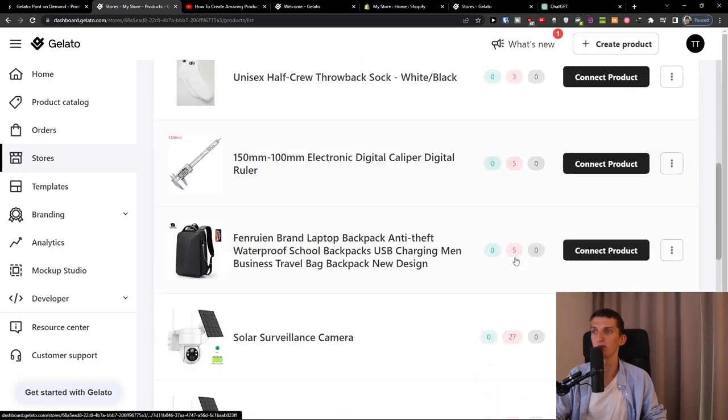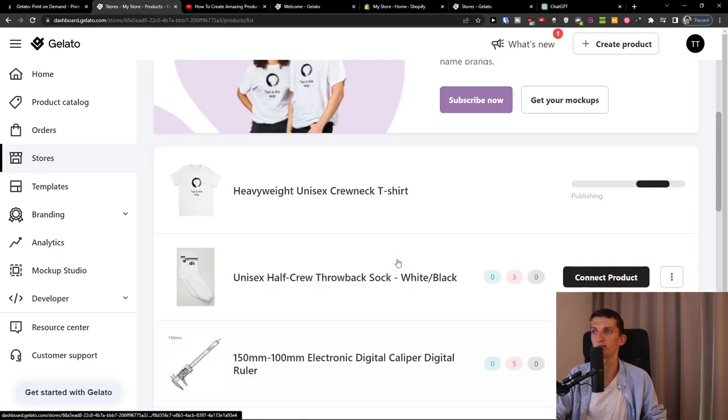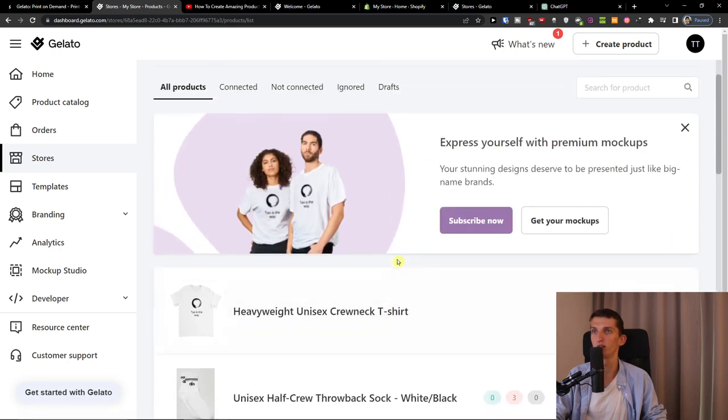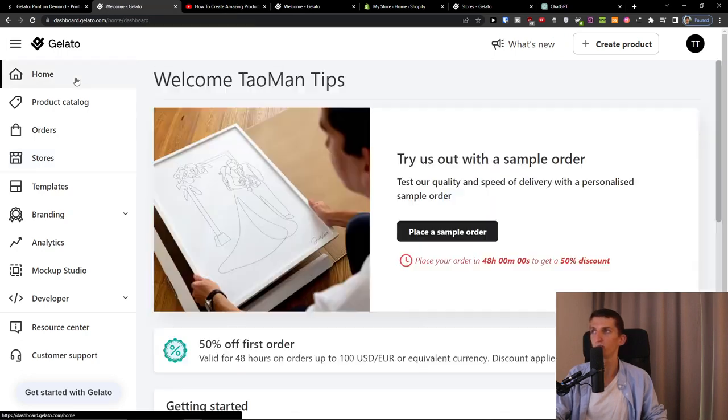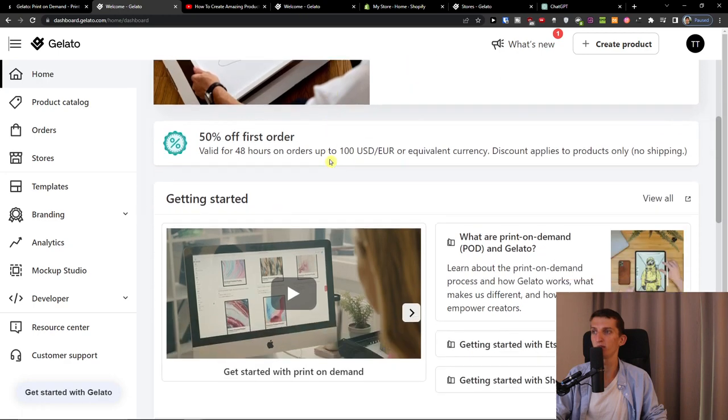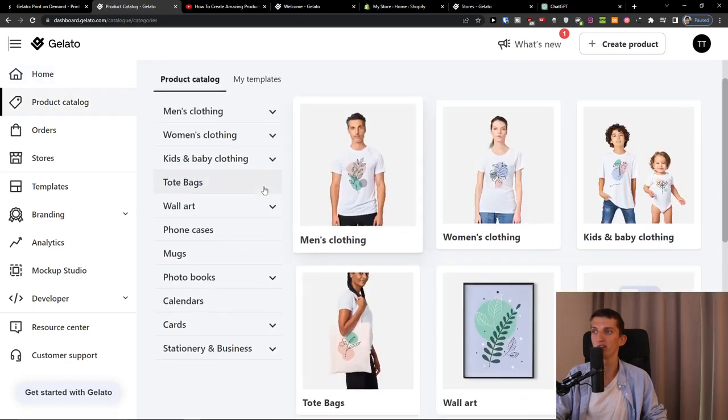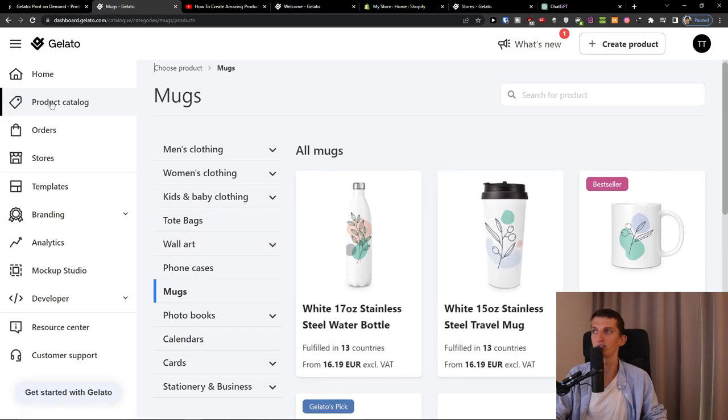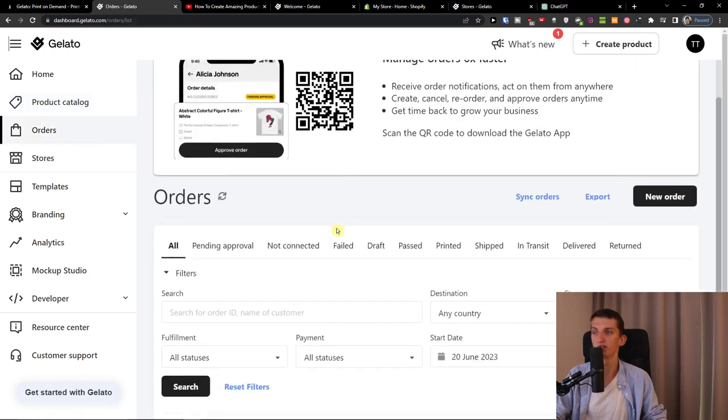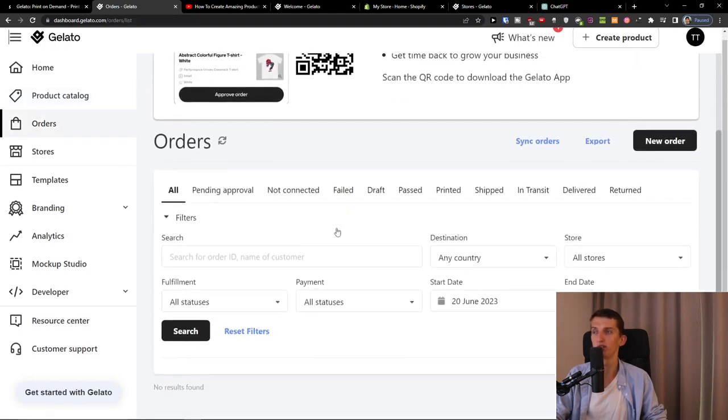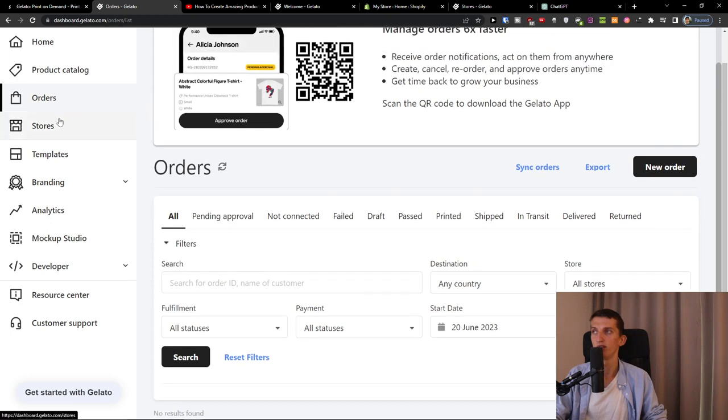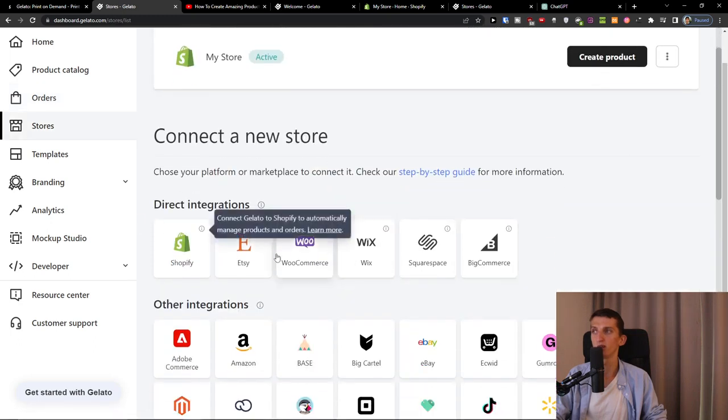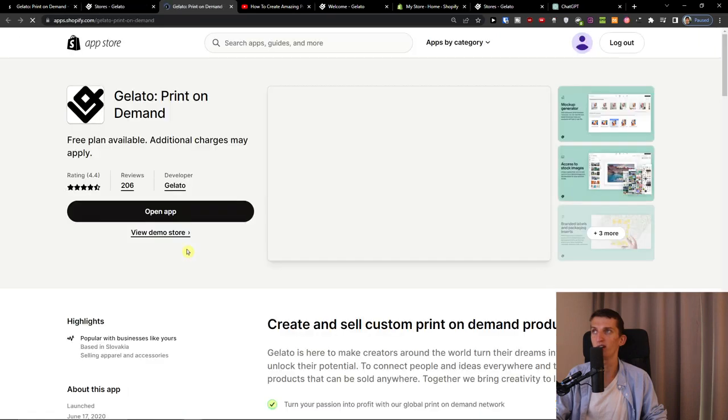And it's publishing and right now I have like different products here from AliExpress. This is just a demo store. Then also when you're going to be home, you're going to have the place a sample order if you want to. Then you can have the product catalog of all the things like the mugs, orders.